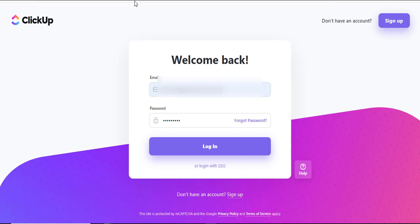The first thing you'll want to do is log into your ClickUp using your provided username and password.